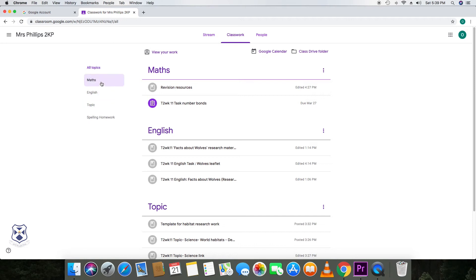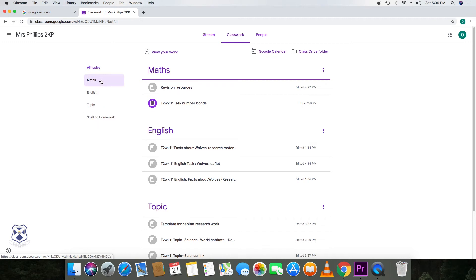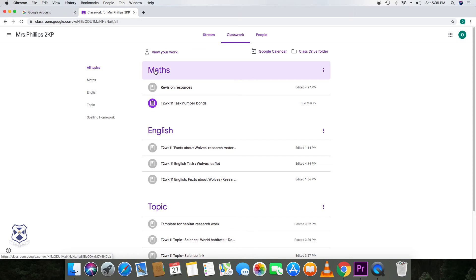And they will evolve as the term unfolds. In this case, I have maths, English, topic, spelling, and homework. But some year groups have, instead of just having topic, they might have science. And then they might also have a topic one. So your child can then, if they wanted to do some maths, they would have to click on maths.